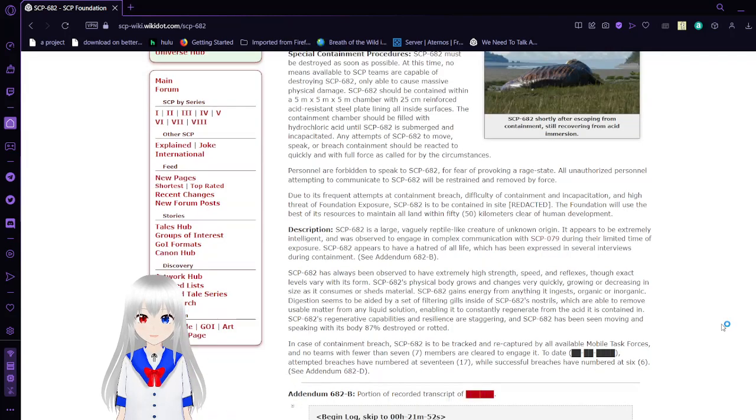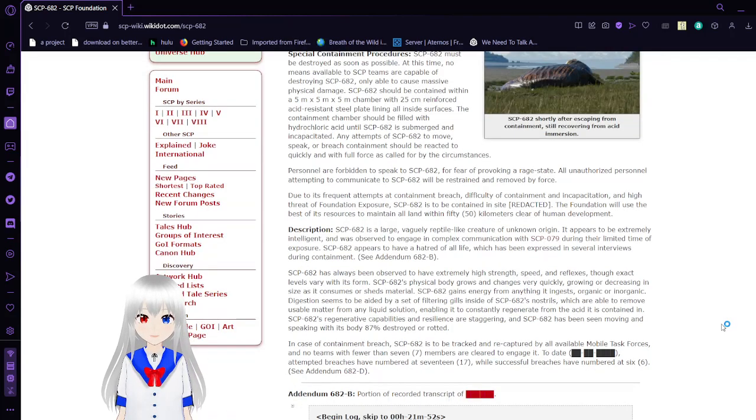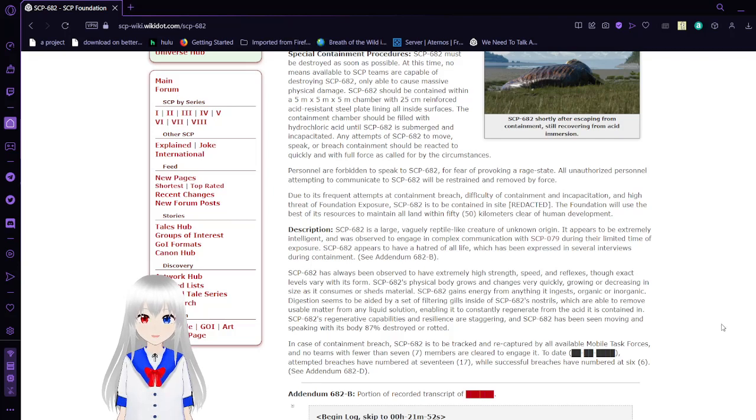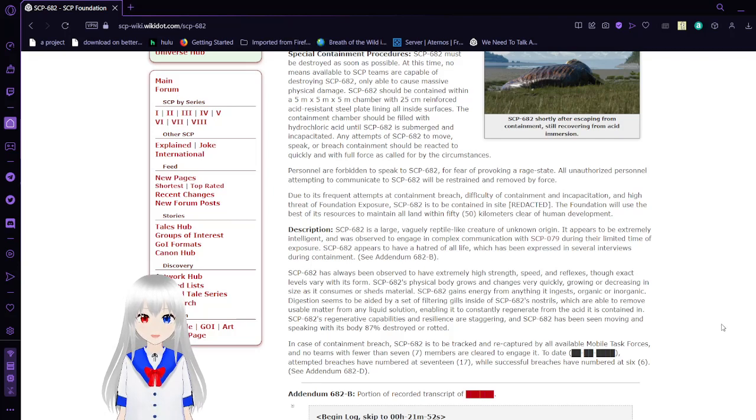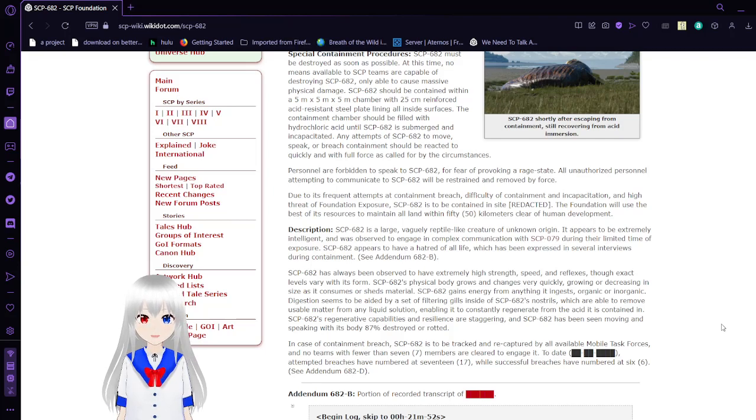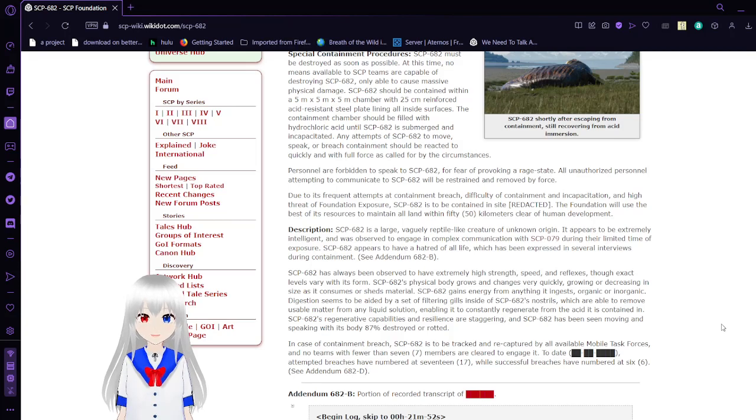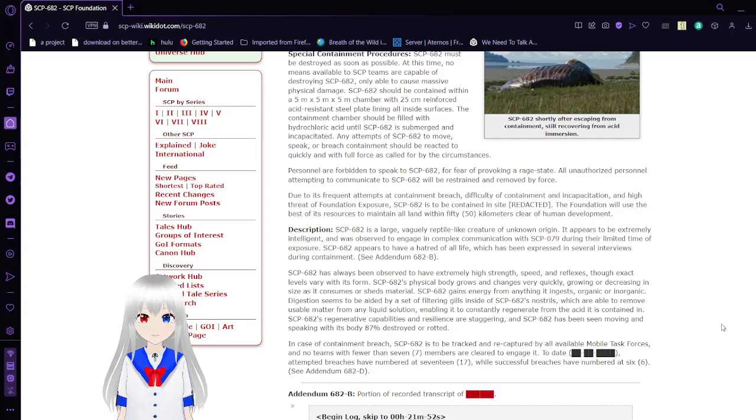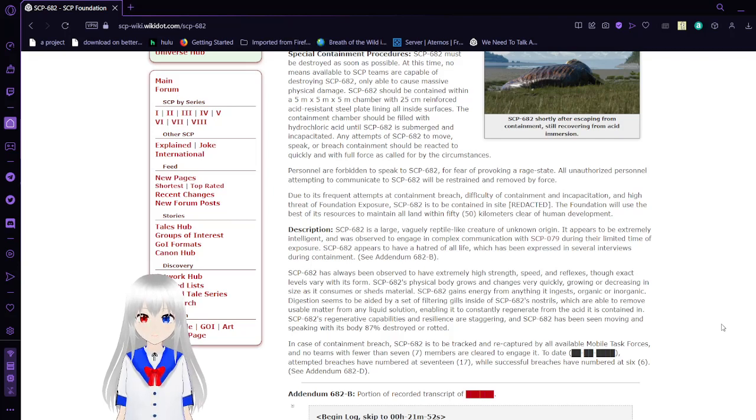Personnel are forbidden to speak to SCP-682 for fear of provoking a rage state. All unauthorized personnel attempting to communicate to SCP-682 will be restrained and removed by force. Due to its frequent attempts at containment breach, difficulty of containment and incapacitation, and high threat of Foundation exposure, SCP-682 is to be contained at site redacted. The Foundation will use the best of its resources to maintain all land within 50km clear of human development.